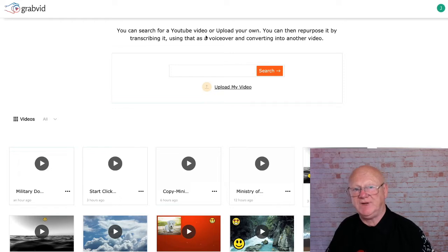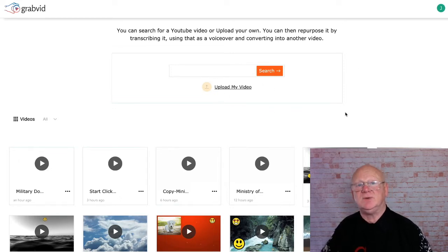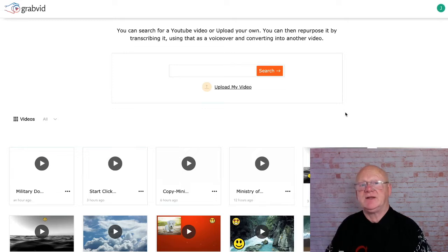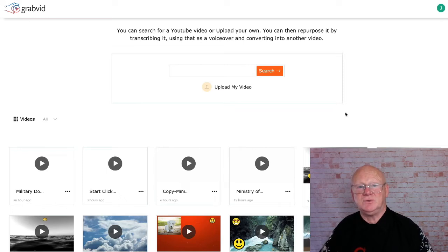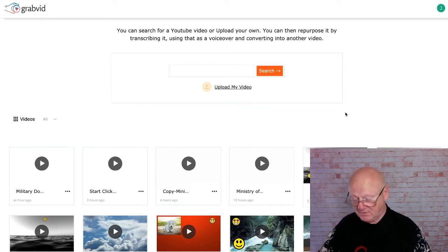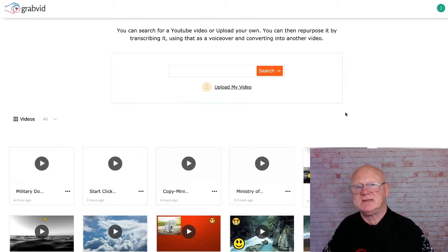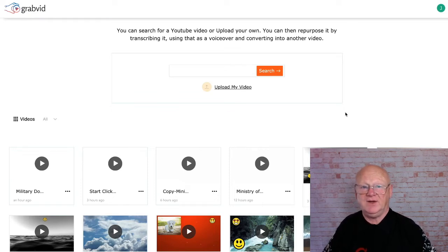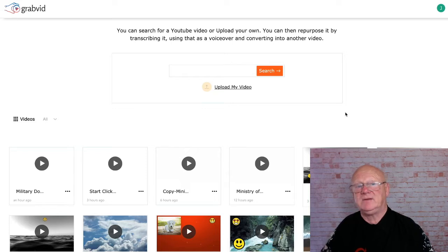It says here you can search for a YouTube video or you can upload your own video. What it's going to do is transcribe it - it's going to extract the audio and convert it into text. That text you can use on your blogs, on your posts, and places like that. You can resell it as content on Fiverr and similar places and be making money like that.